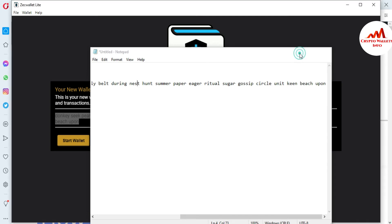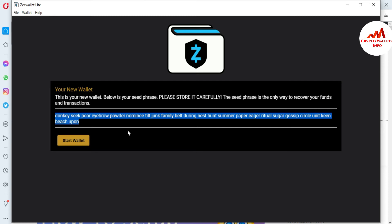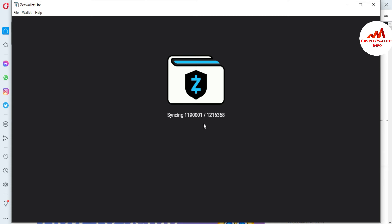So I'm going to click on minimize, and my seed phrase is saved. Now I'm going to click on 'Start Wallet'. You can see synchronizing has started. The blockchain data will be synchronized, and after synchronizing, the wallet interface will open in front of me where I can check the wallet.